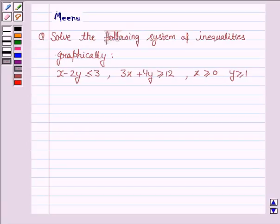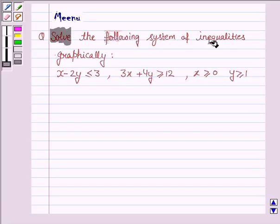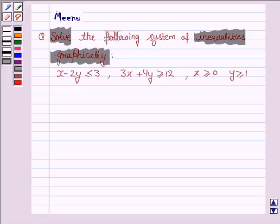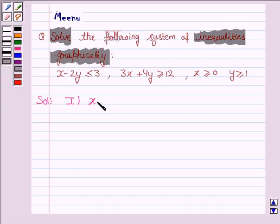Hello friends, let's solve the following question. It says: solve the following system of inequalities graphically. Let's now move on to the solution. The first inequality given to us is x minus 2y less than or equal to 3.